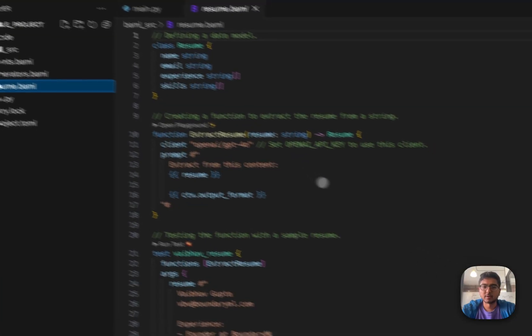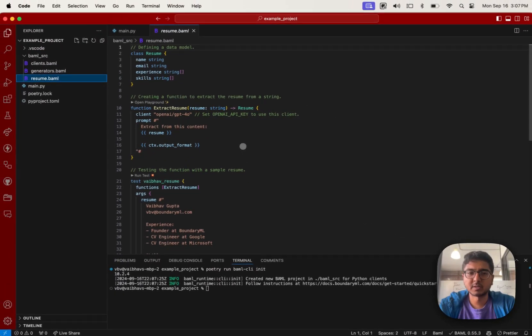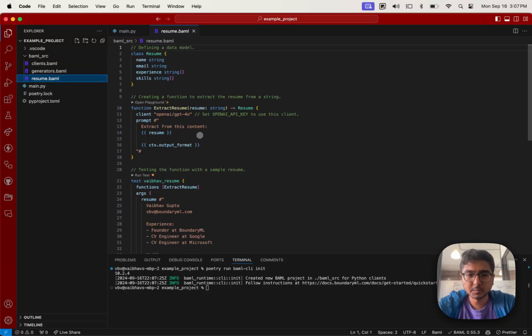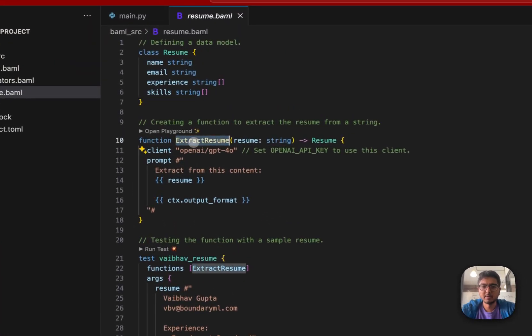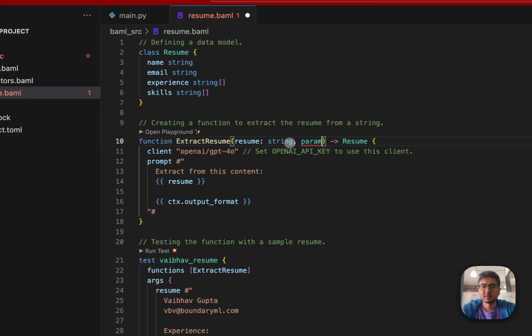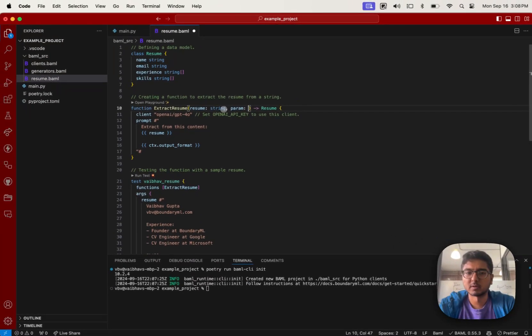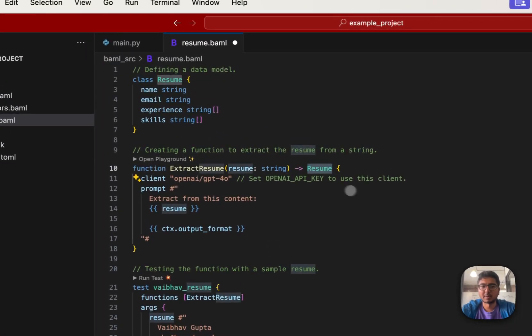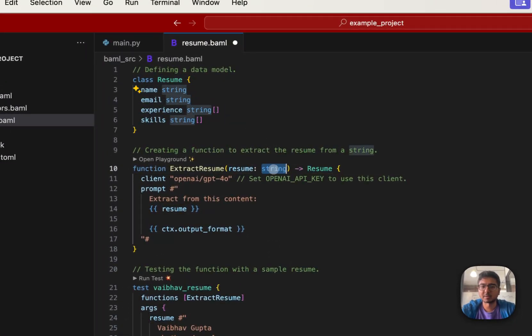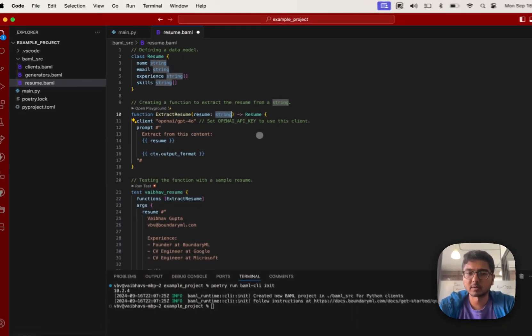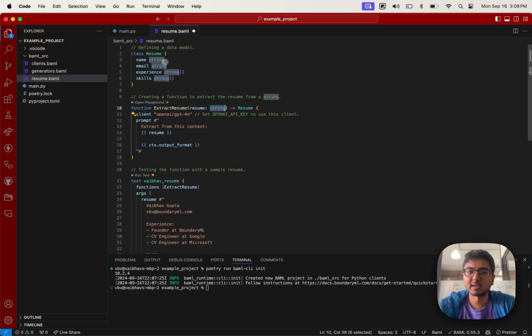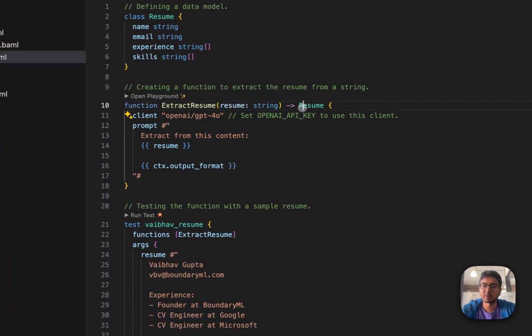Now the first thing that you'll notice when you have a BAML file is that you can write functions in BAML. BAML functions are very simplistic. They have a name, they have parameters, and you can have multiple parameters that you pass in at any point, and then they have a return type. A BAML return type can be any type. It can be a basic type like a string or an array or something else, but it can also be a class. In this case, this extract resume is going to take in a string and then output a resume.